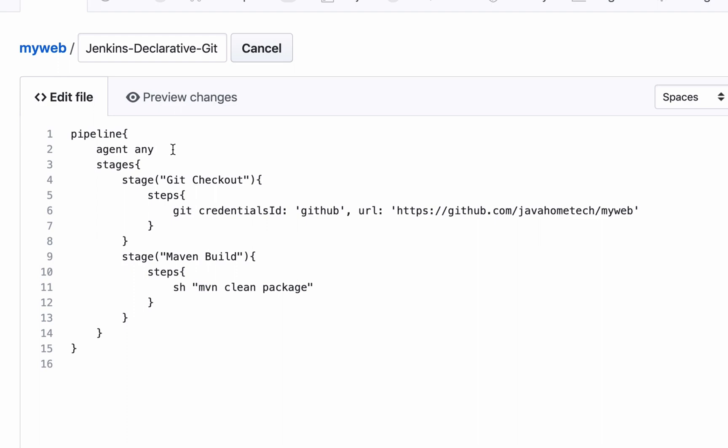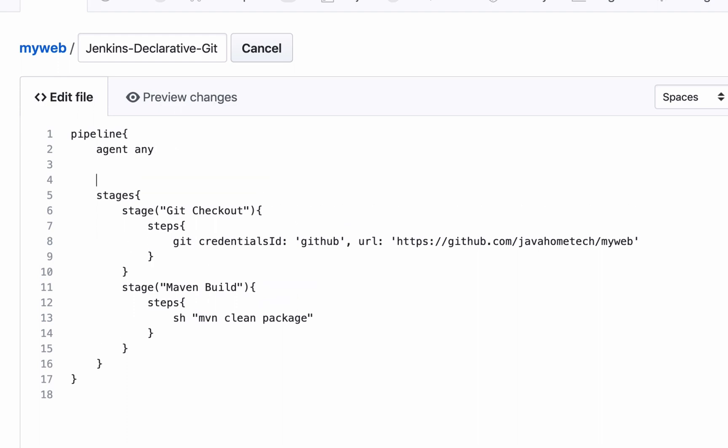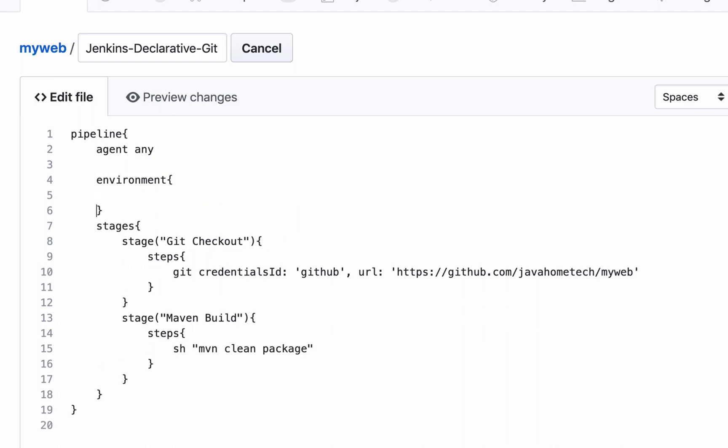So after agent any, let's use the environment block. The environment variables we add here is available for all the stages in this declarative pipeline. We also can use this environment variable block in a specific stage such that it will be available only to that specific stage. The one we are adding here is global and available everywhere inside this declarative pipeline.